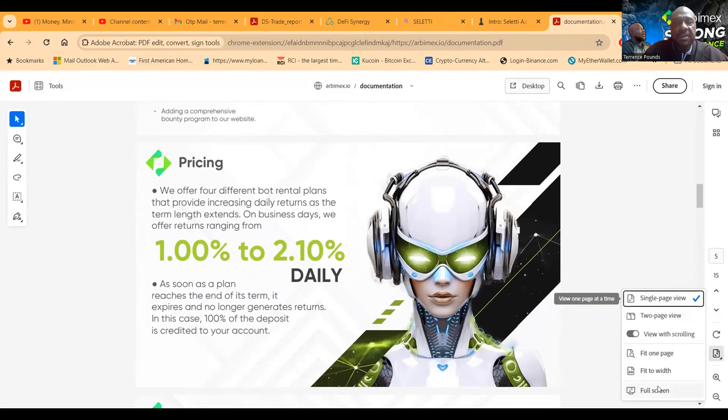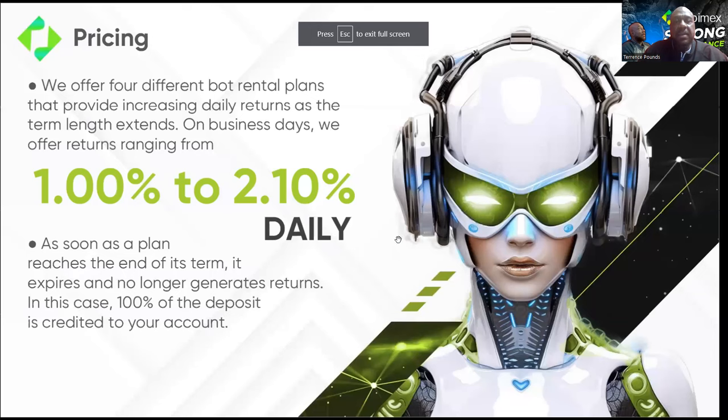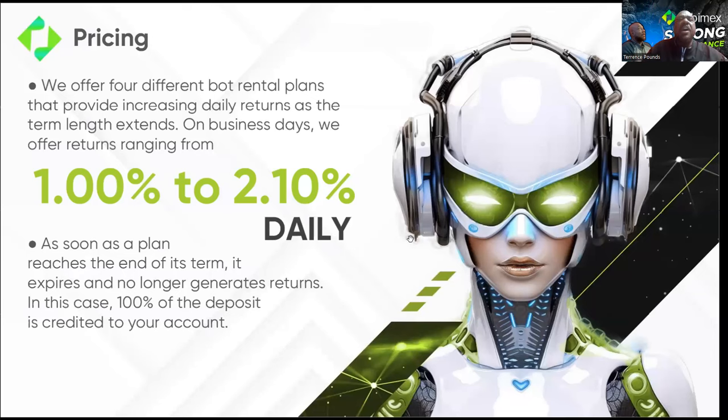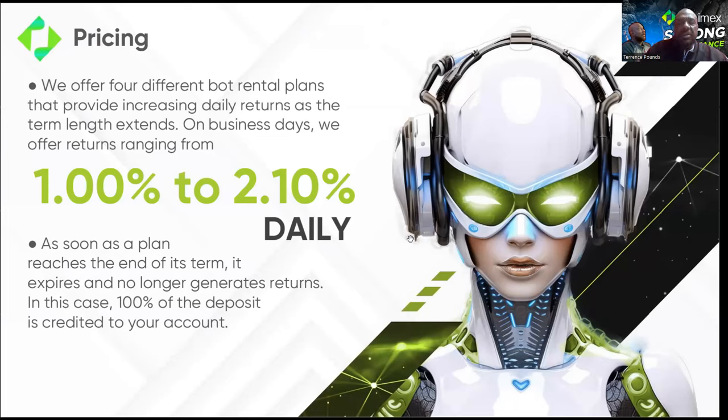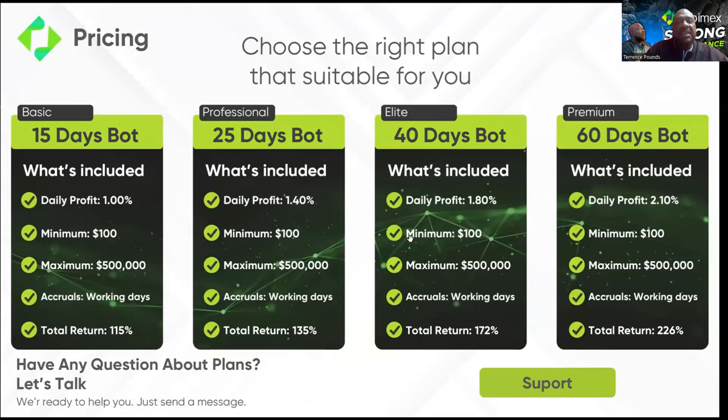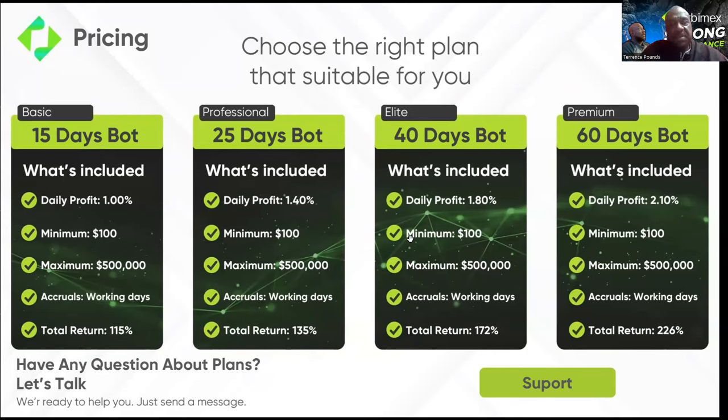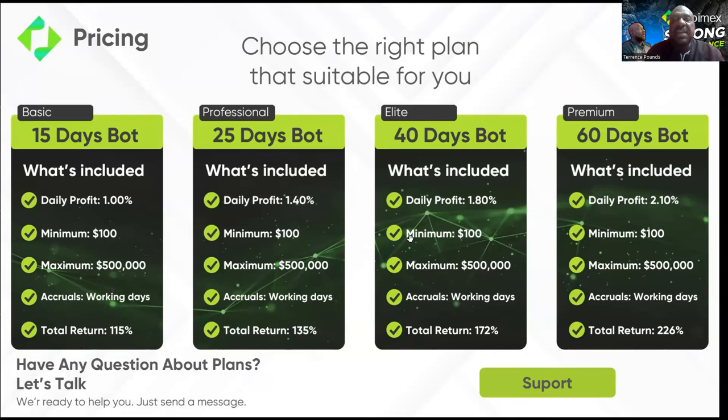They offer 1% to 2.1% per day. So these four different plans that they have, it's right here folks. The first bot, it's 15 days. Folks, you can get started with any one of these bots for $100. The first one, the basic, is 15 days and it's 1% per day.